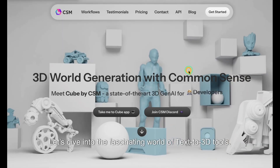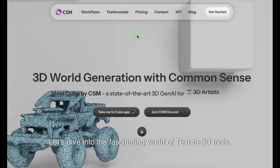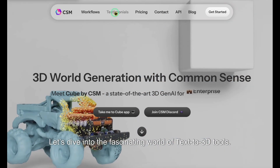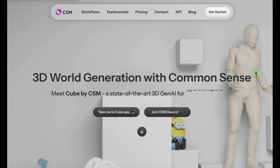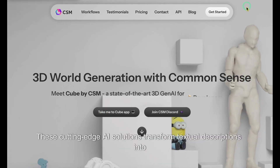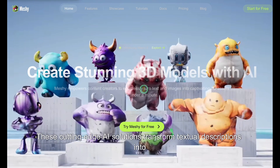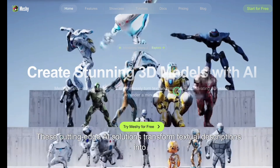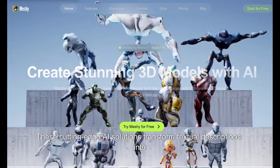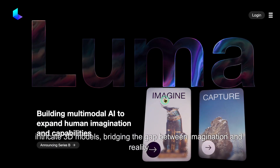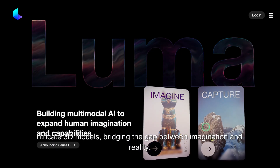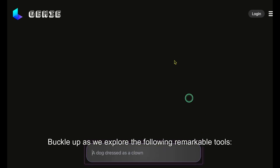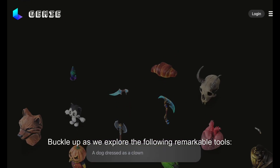Let's dive into the fascinating world of text-to-3D tools. These cutting-edge AI solutions transform textual descriptions into intricate 3D models, bridging the gap between imagination and reality. Buckle up as we explore the following remarkable tools.